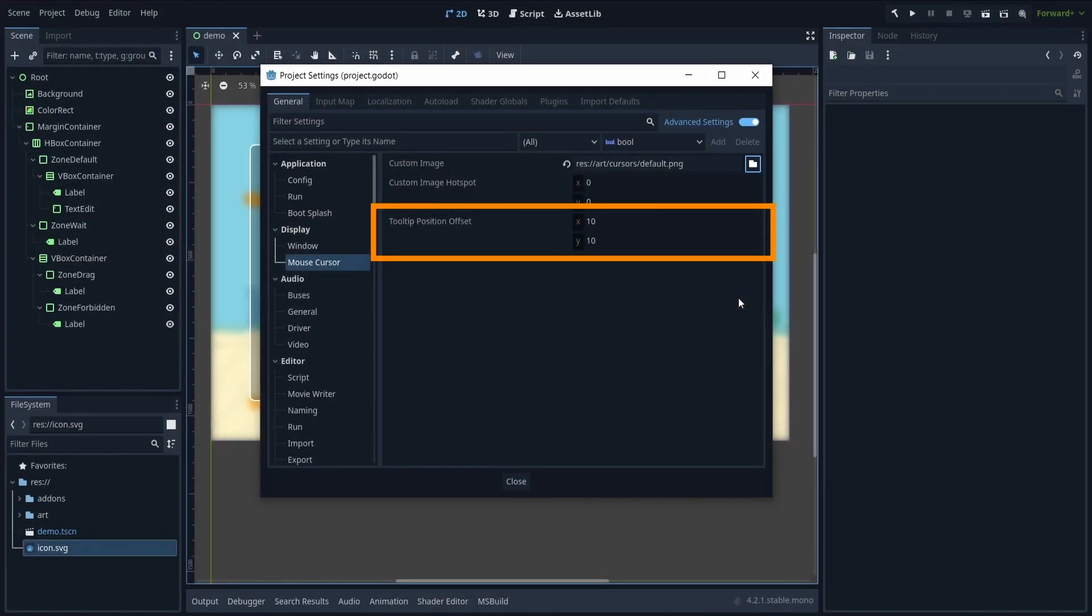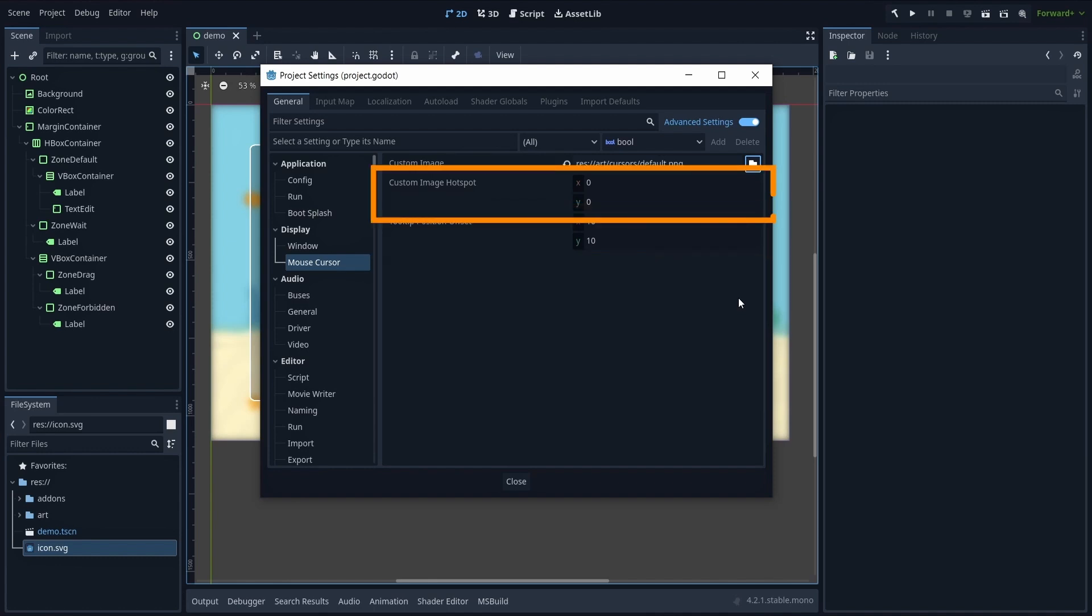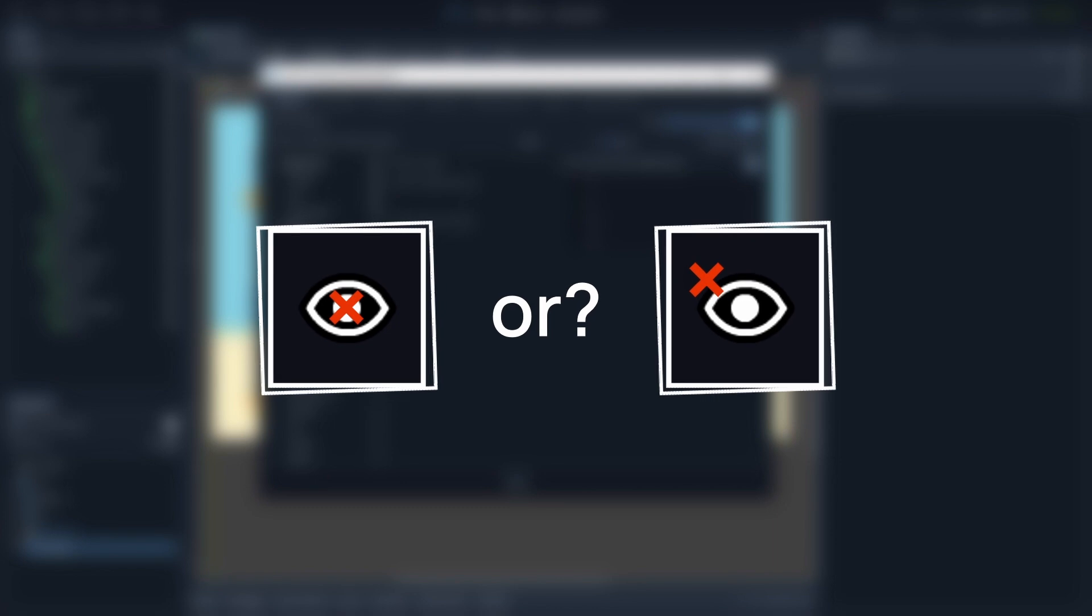The TooltipPositionOffset property is quite self-explanatory, but the ImageHotspot parameter is a way to position the exact point you'll point to with this custom image. Typically, if your cursor has a somewhat weird shape, and you need to manually offset the real click spot, then you can play around with this value.